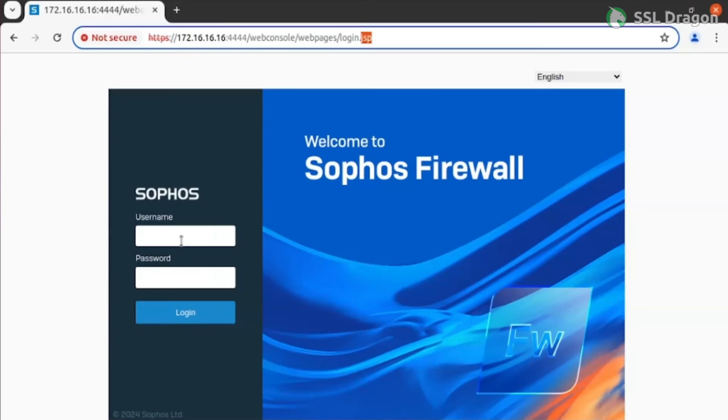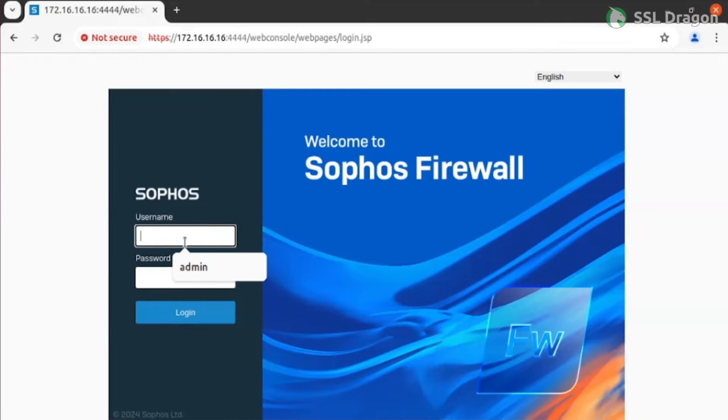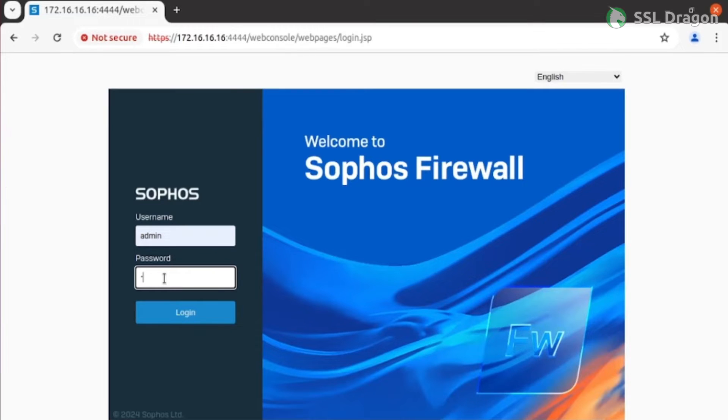Open your browser, enter the IP address and port 4444 of your Sophos firewall, and log in with your username and password to access the Sophos dashboard.